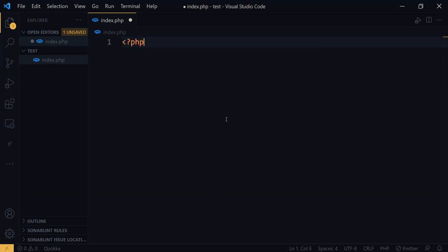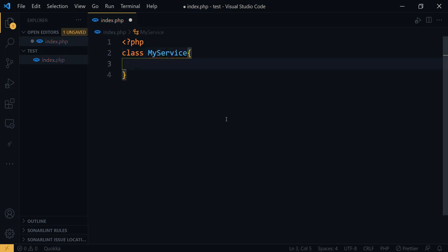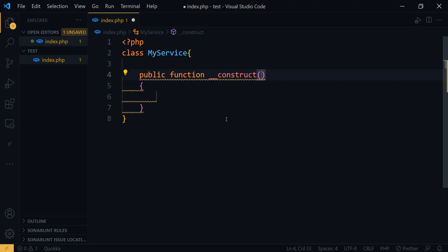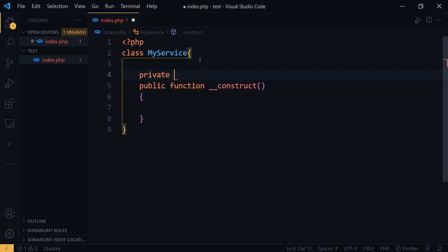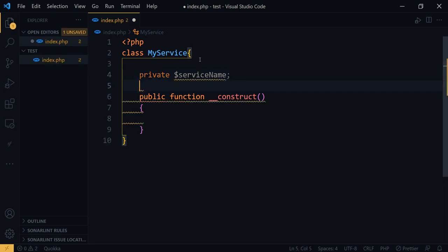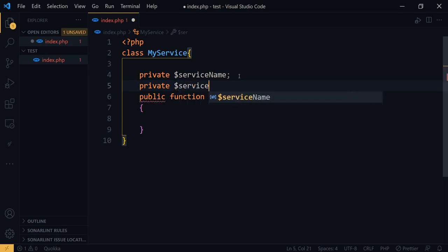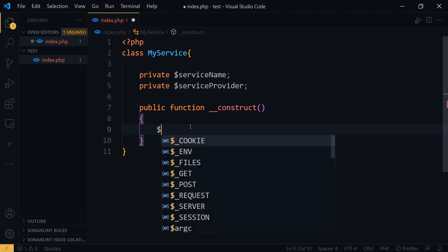First, I'll create a PHP class called MyService. Here I will add the constructor using `public function __construct`. Now we have the construct function. Within this class, let's say we have a private property `$serviceName` and also another private property, `$serviceProvider`.